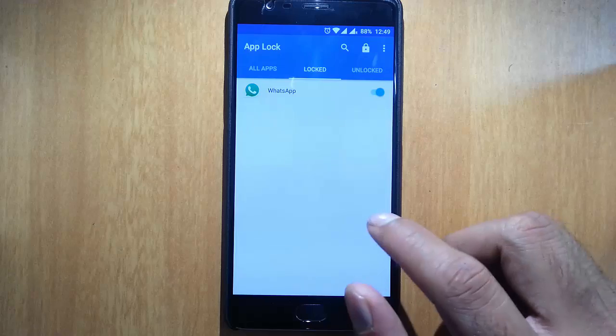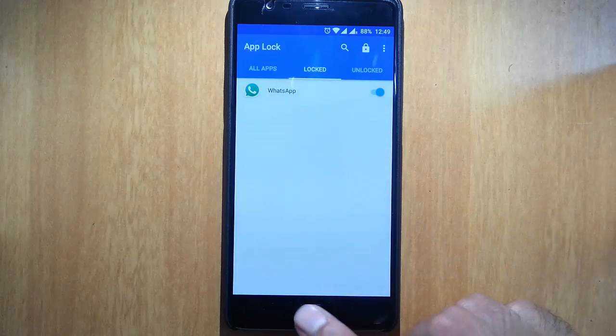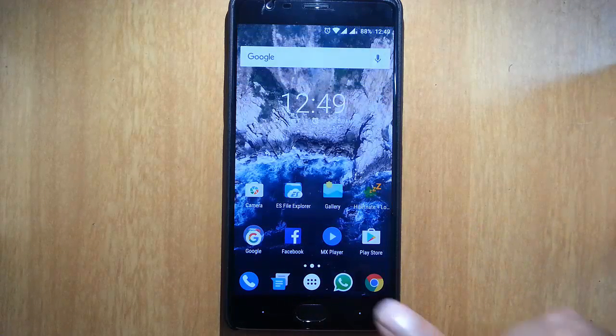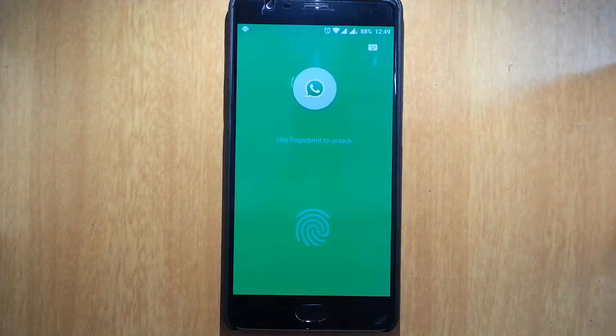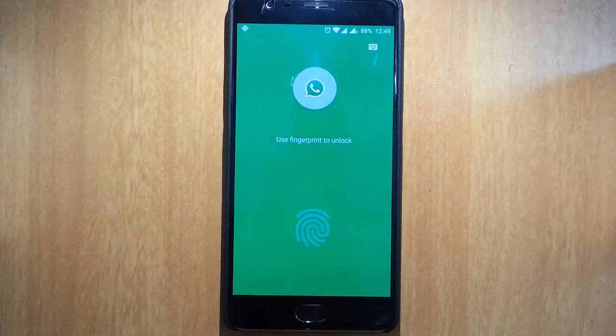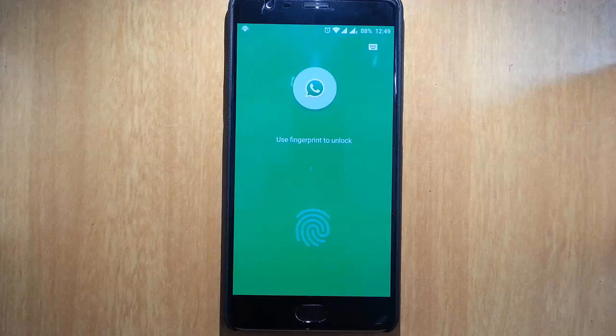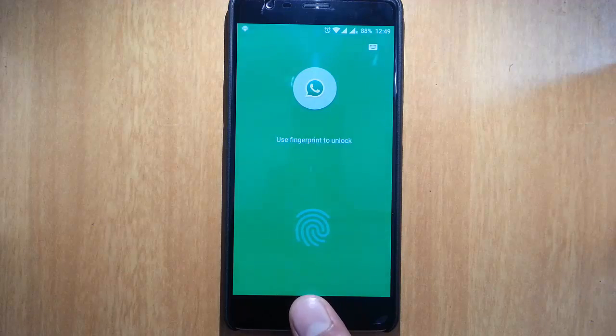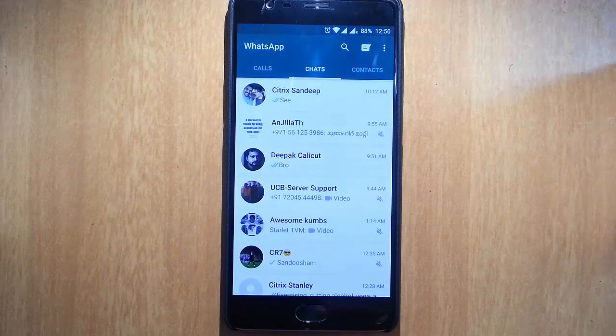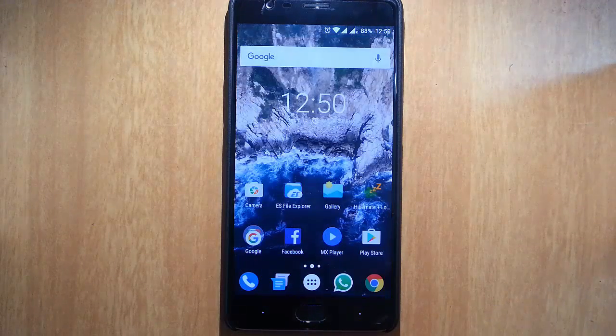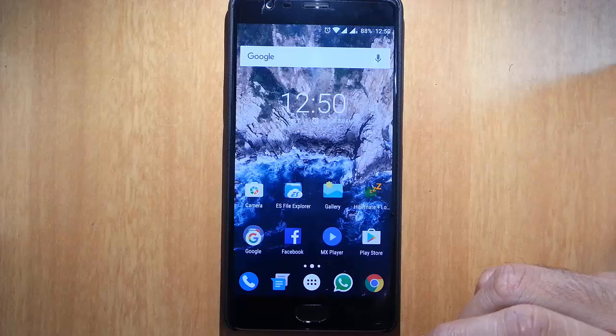So if you check, I can see WhatsApp is locked. If I go and open WhatsApp, it will ask for the password or the fingerprint. So I'll use my finger. Done. It will go to that WhatsApp.